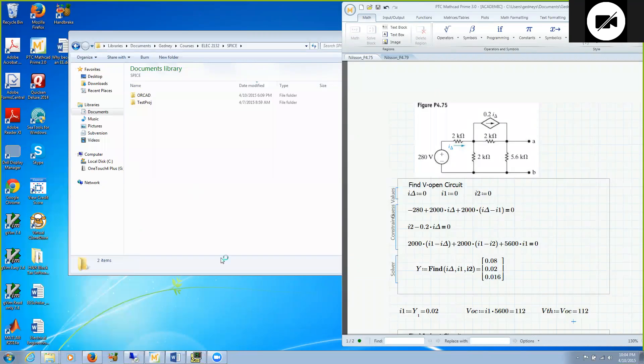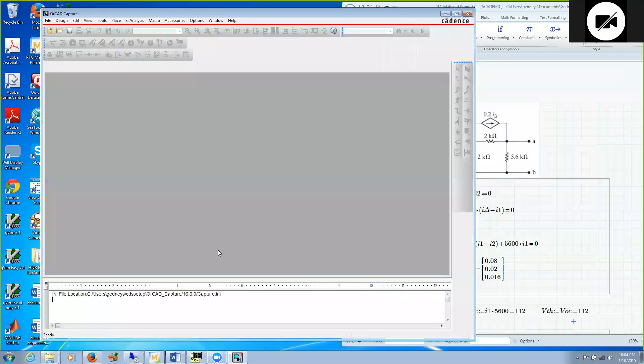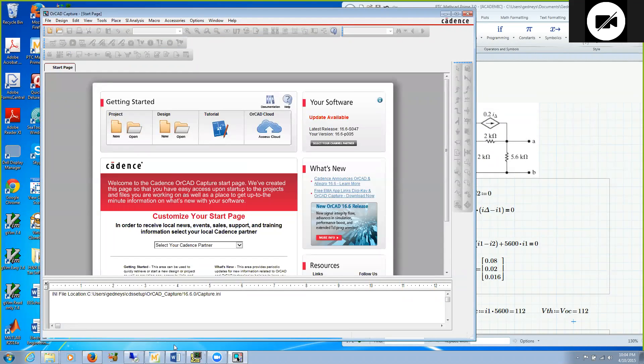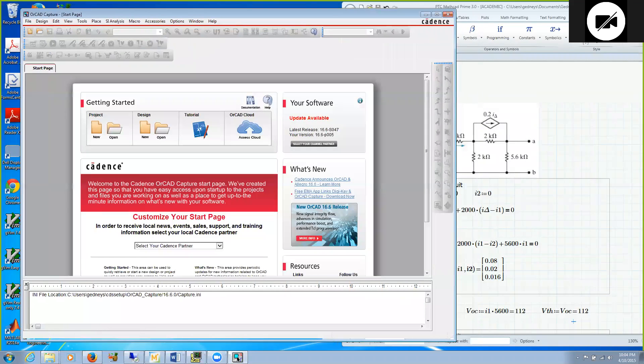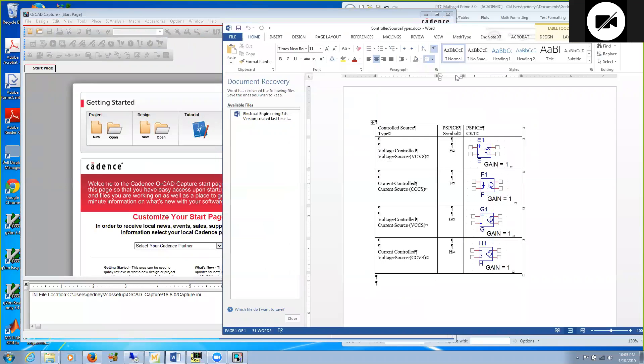When we grab a current controlled current source from the parts list in ORCAD, the naming scheme used is pretty universal for controlled sources. The names are E, F, G and H. That is easy to remember, it is just four consecutive letters in the alphabet.